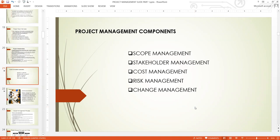We'll break it down and take it one by one, so that by the time we finish with all these components, we should be able to know how to manage a project very well. The components are scope management, stakeholder management, cost management, risk management, and change management. If you can manage these components one after the other, then you are a good project manager.